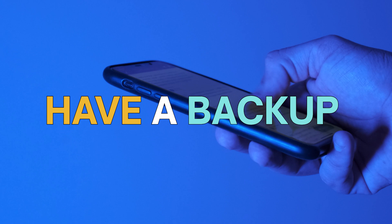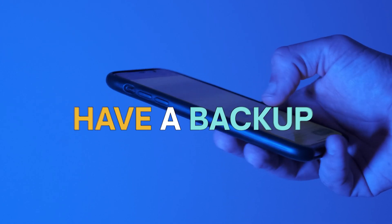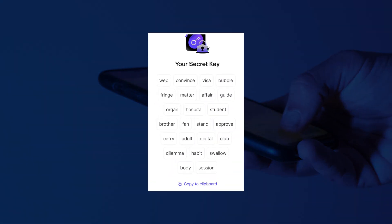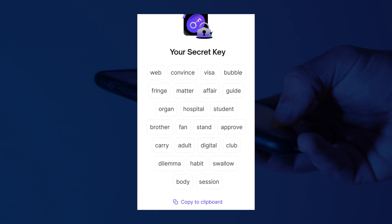You'd also lose your funds if you cannot recover your lost secret key phrase. So make sure you remember it, and make sure you have a backup.